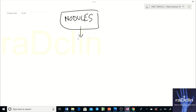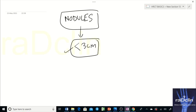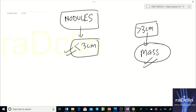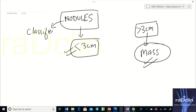The definition of a nodule is based on size criteria: a nodule is always less than 3 centimeters. If it becomes more than 3 centimeters, we call it a mass. So, more than 3 cm is a mass; less than 3 cm is a nodule.